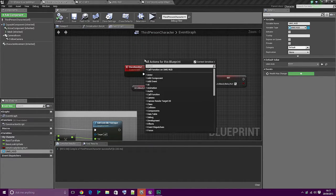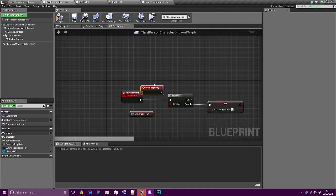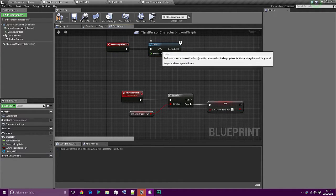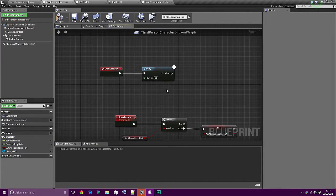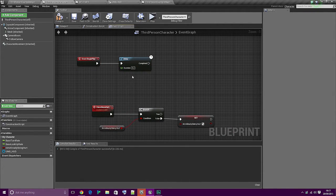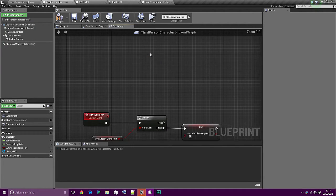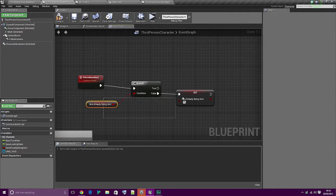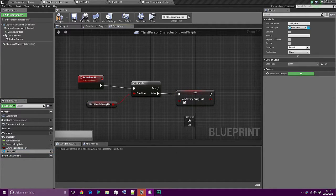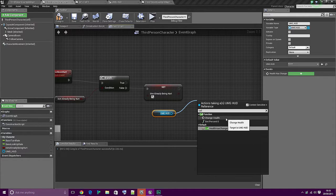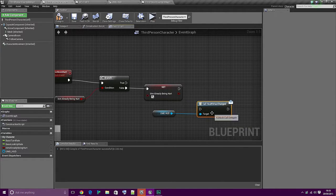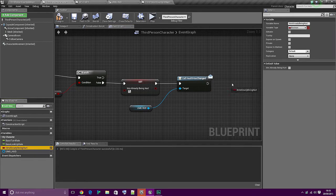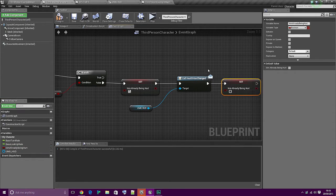Basically what we're going to do is create another begin play event but add it to the third person character. We'll add a delay node - the reason we're doing this is in case the level blueprint gets there before we do. So where it says 'I have been hurt' and we're checking if it's been hurt, we're now going to get UMG HUD and then call 'health has changed'. Then once that's done, we're going to set 'I am already being hurt' to false so they can be hurt again. Actually we'll leave a delay here - delay 0.2 seconds.